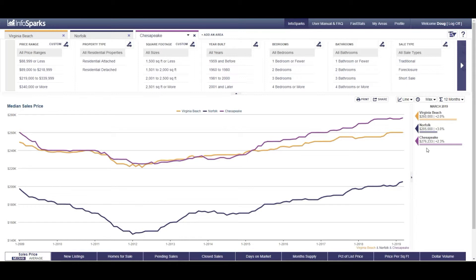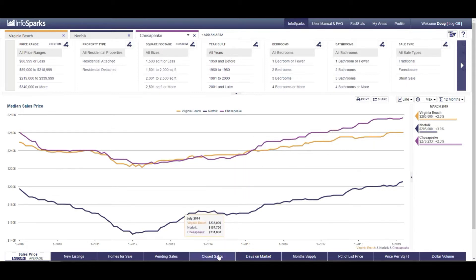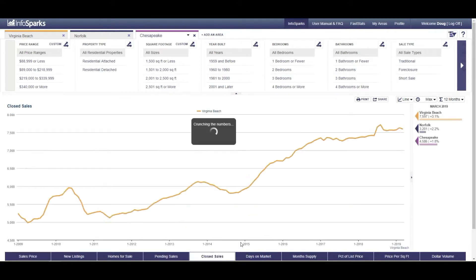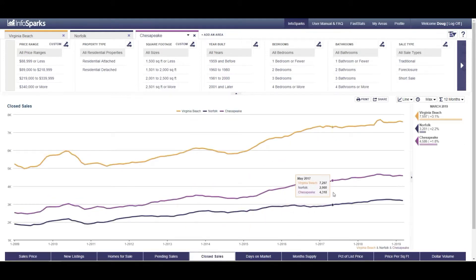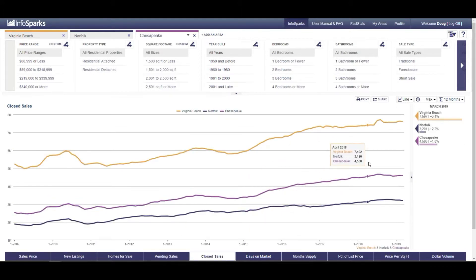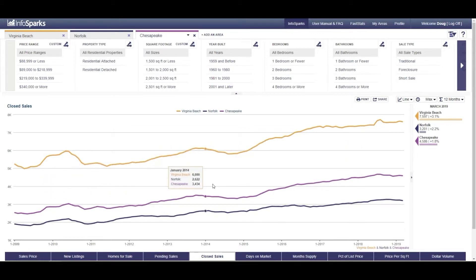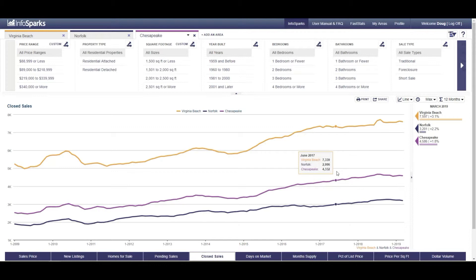But that's where we are. The number of closed sales, we can continue to see closed sales have pretty much held their own, but a slight increase certainly over time going back to 2009. And you can see that trend line continuing to go up as far as the number of people buying properties.